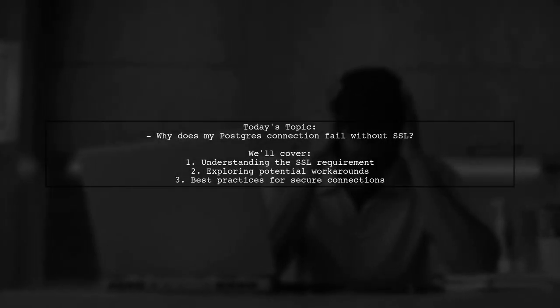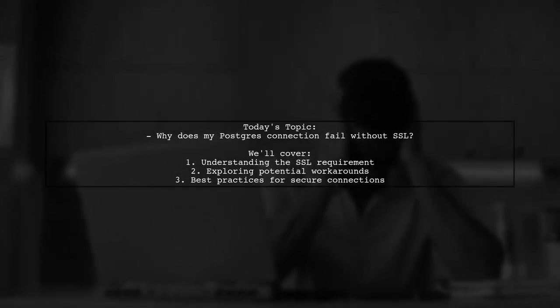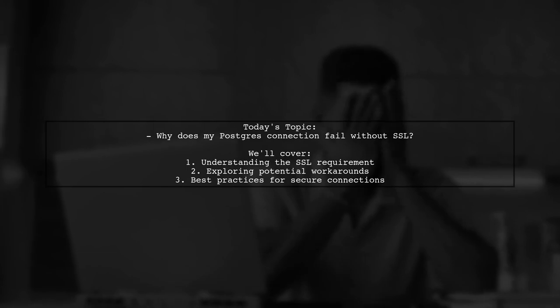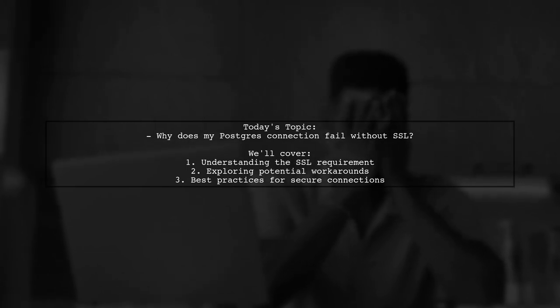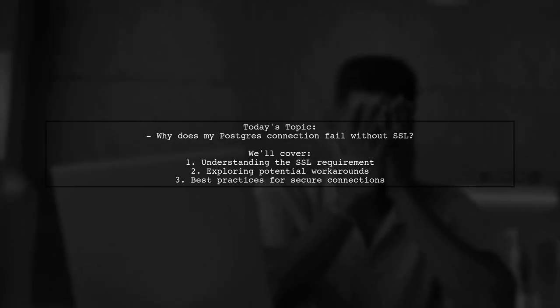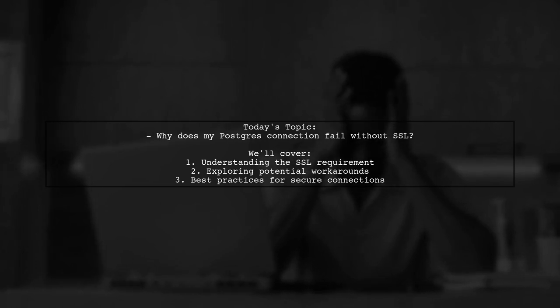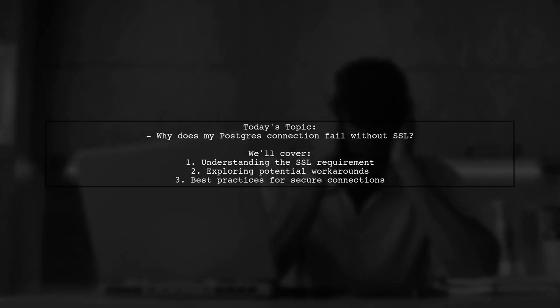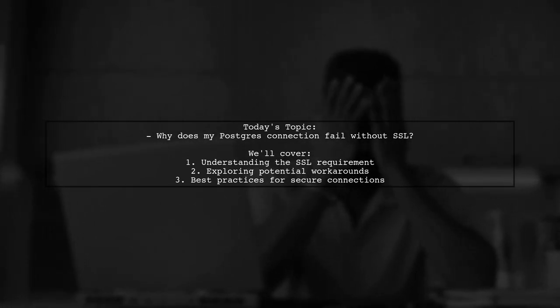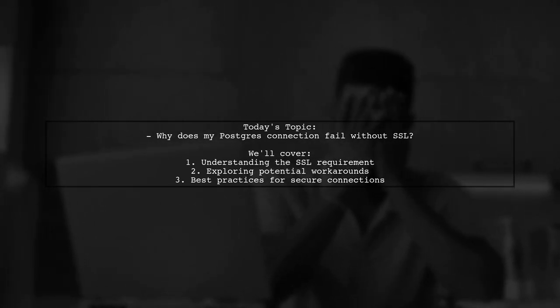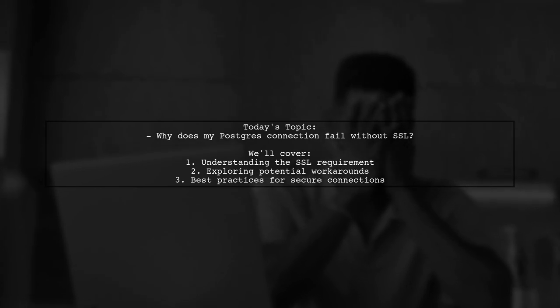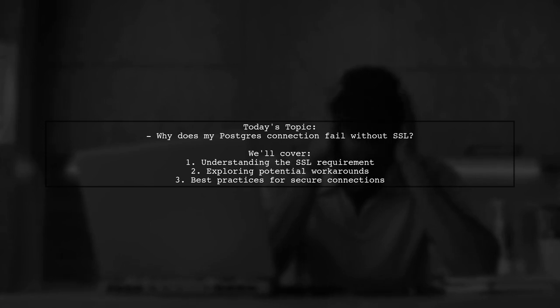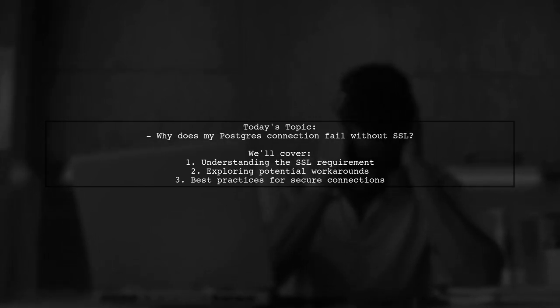Welcome to our Tech Explainer video. Today, we're tackling a question that many developers encounter when working with Azure. Our viewer asks, why does connection to my Postgres server in Azure fail if my app does not have SSL enabled? Let's dive into this issue and uncover the reasons behind it.